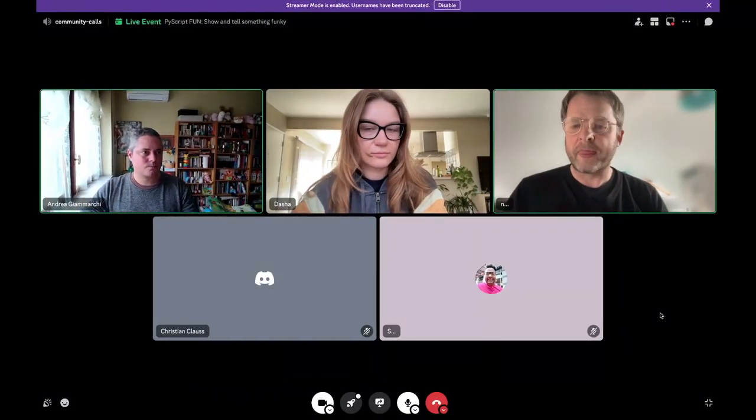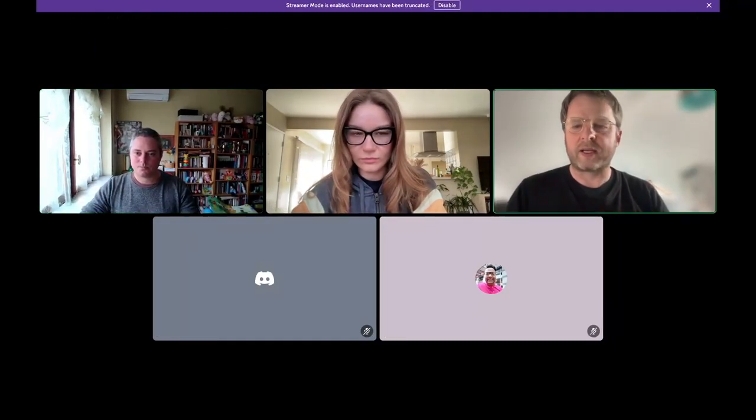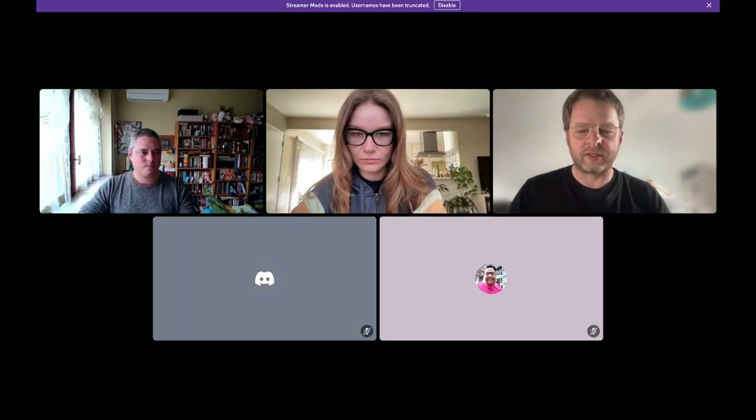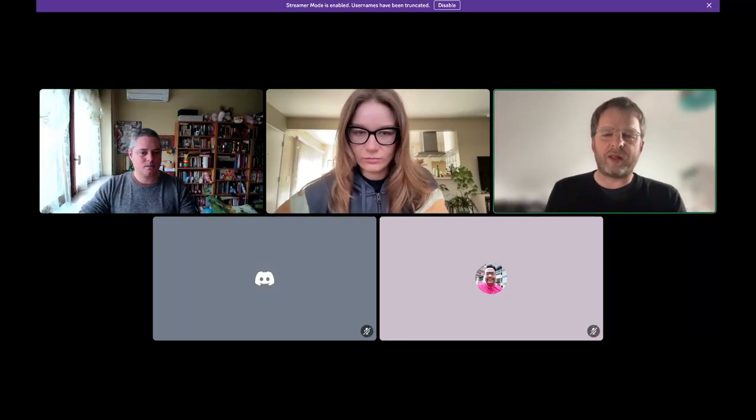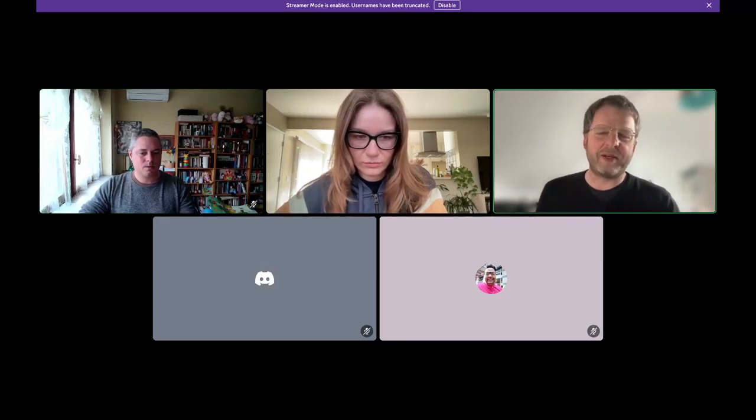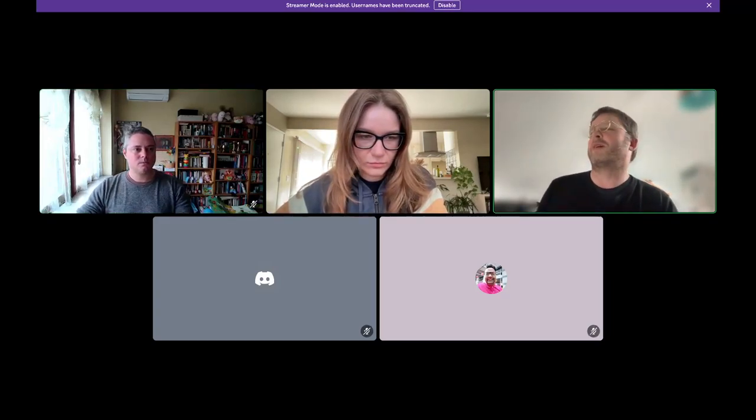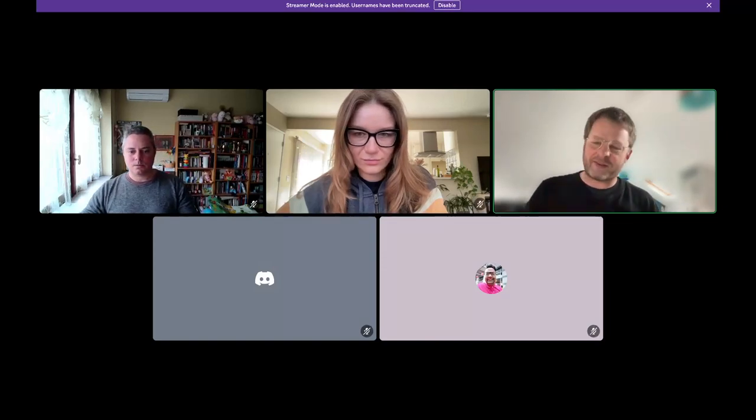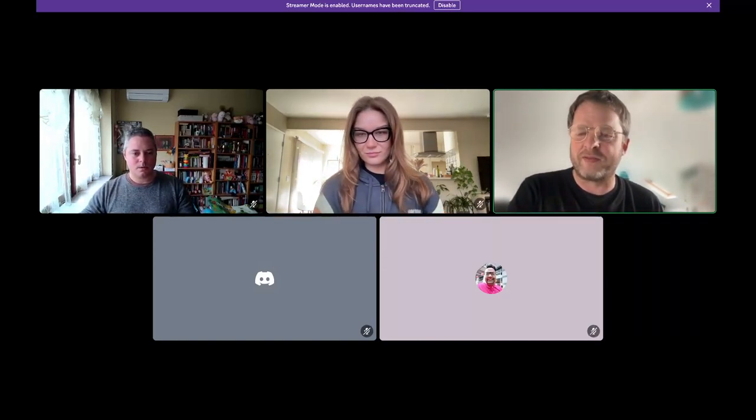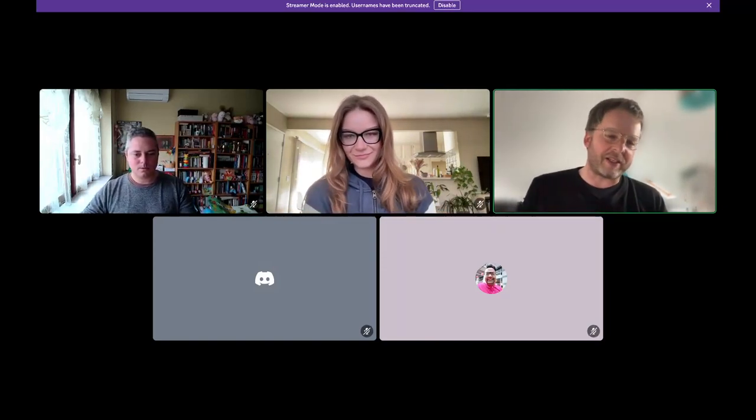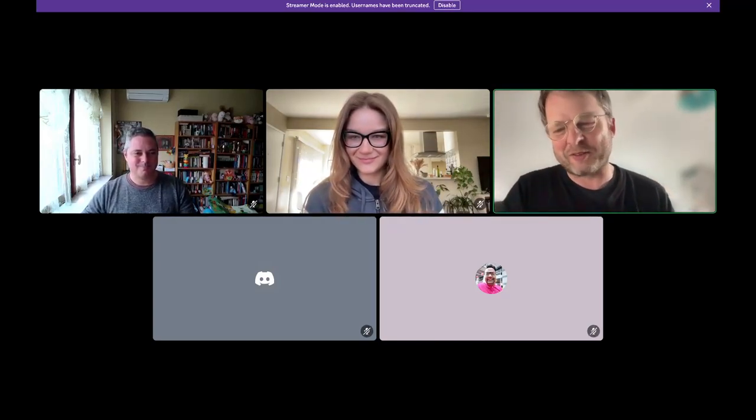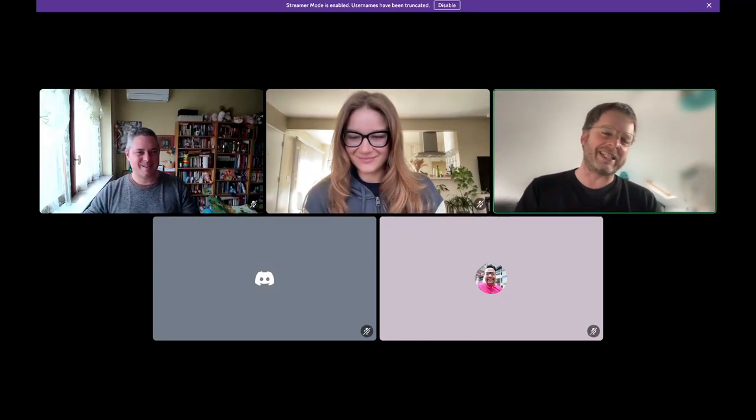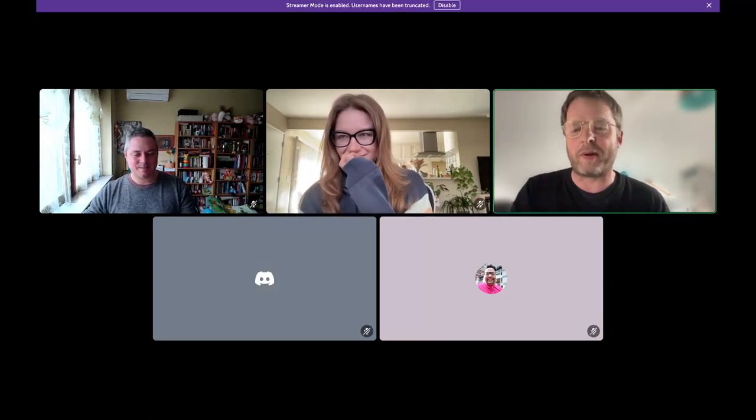So we're recording. I'm getting feedback now from someone, I'm not quite sure, so if you're not speaking please mute. But welcome to the PyScript Fun meeting, a small and select group this week.